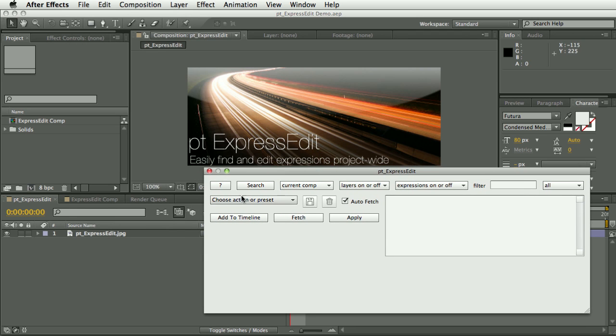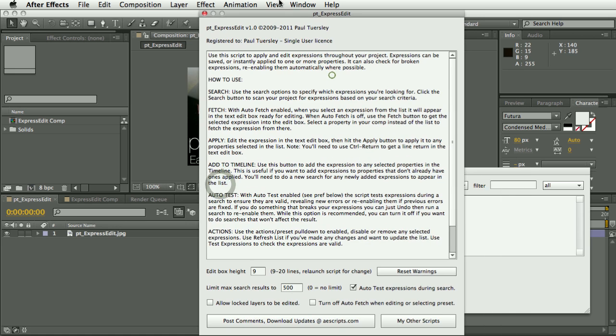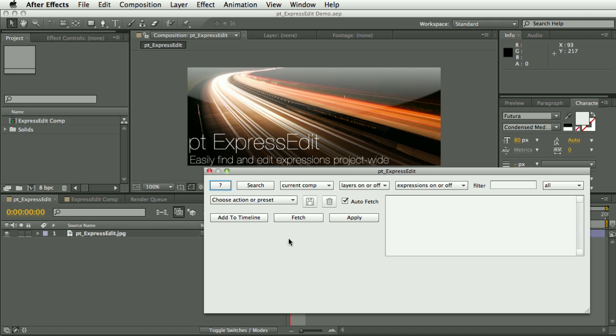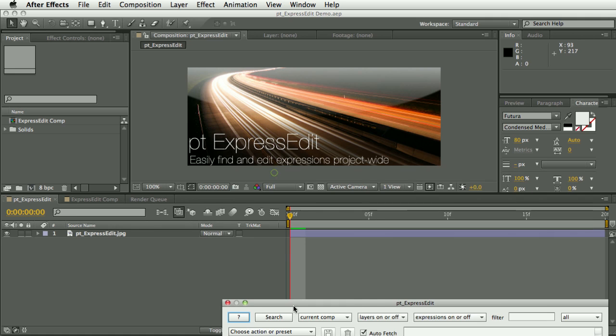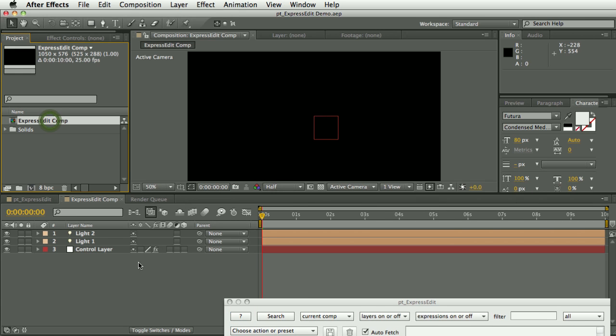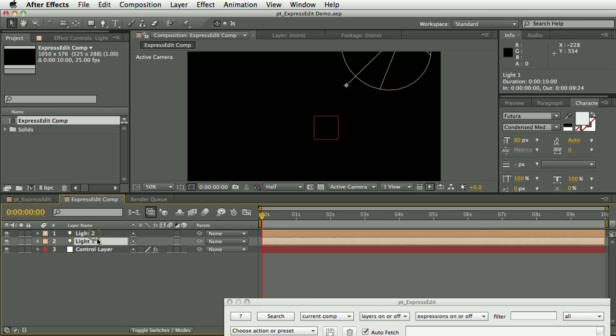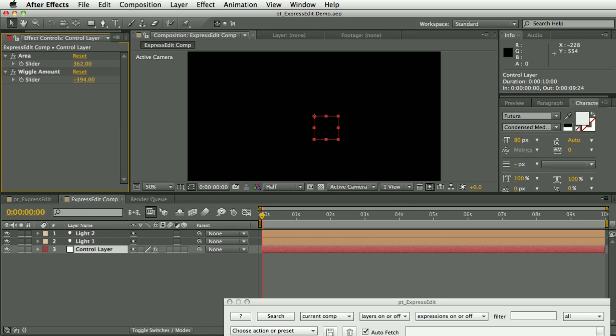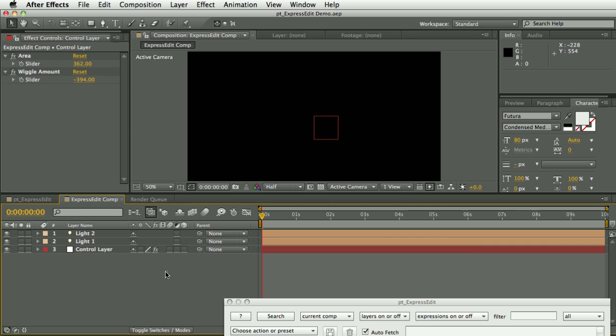Now we have instructions, there's some preferences that we'll talk about later, and links to the page on aescripts.com. So we have search options here, options for saving presets, and some buttons for applying or fetching expressions from your properties. For this demo I've created a comp which has just got a couple of lights in it, and I've got a null layer with some slider control effects just set up for the demo.